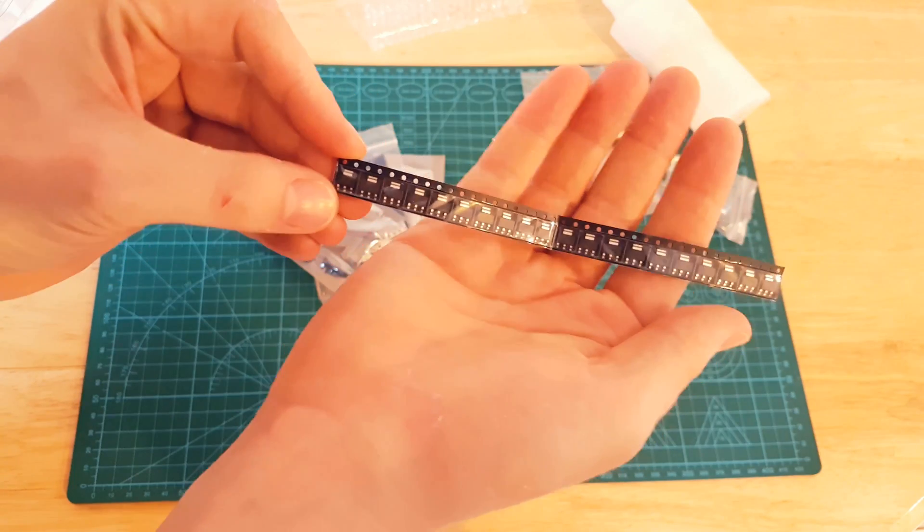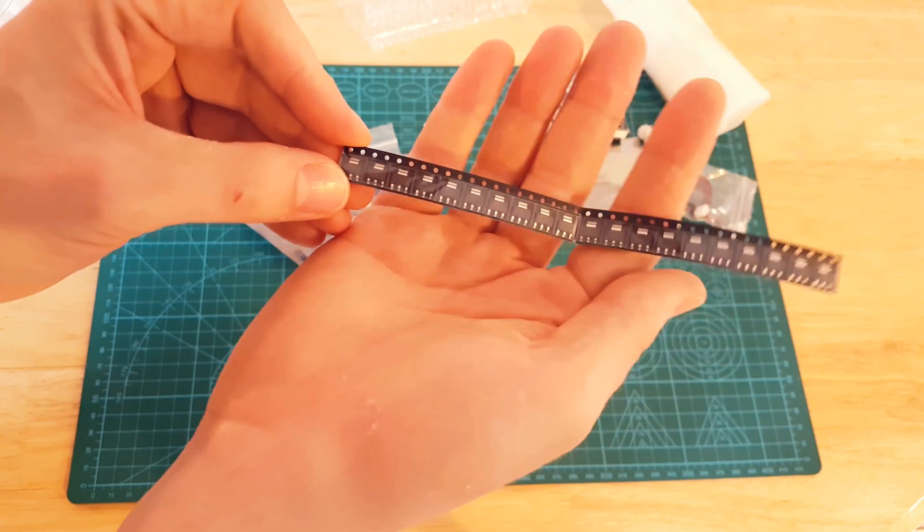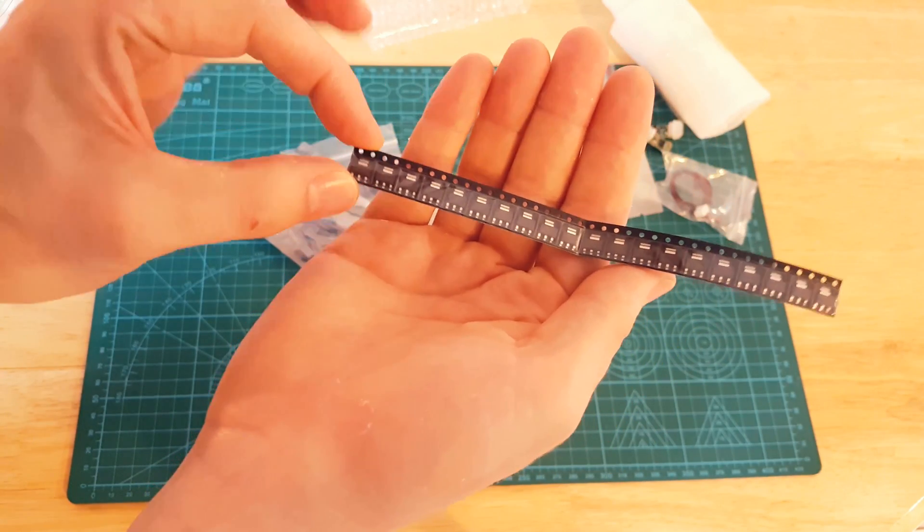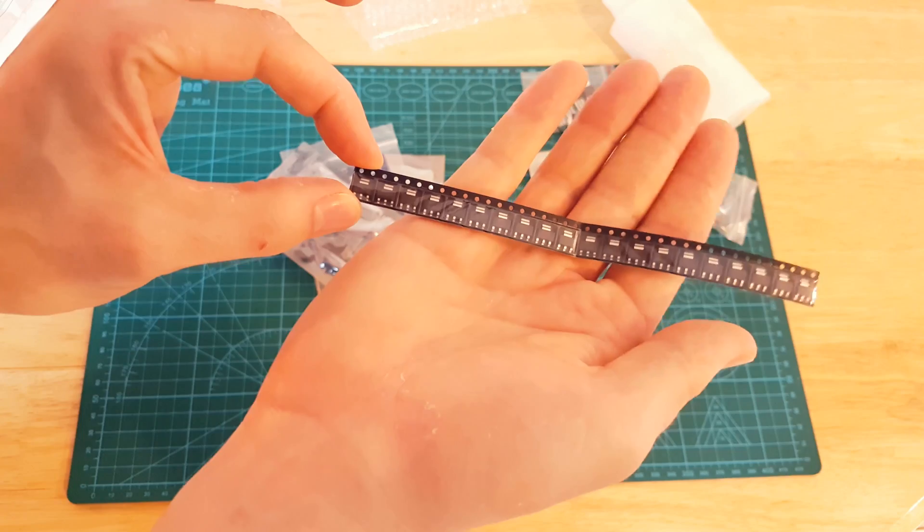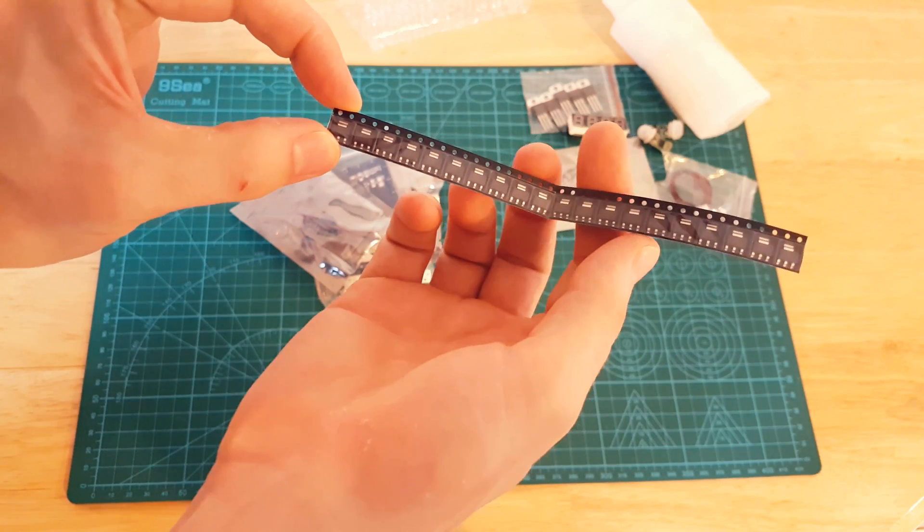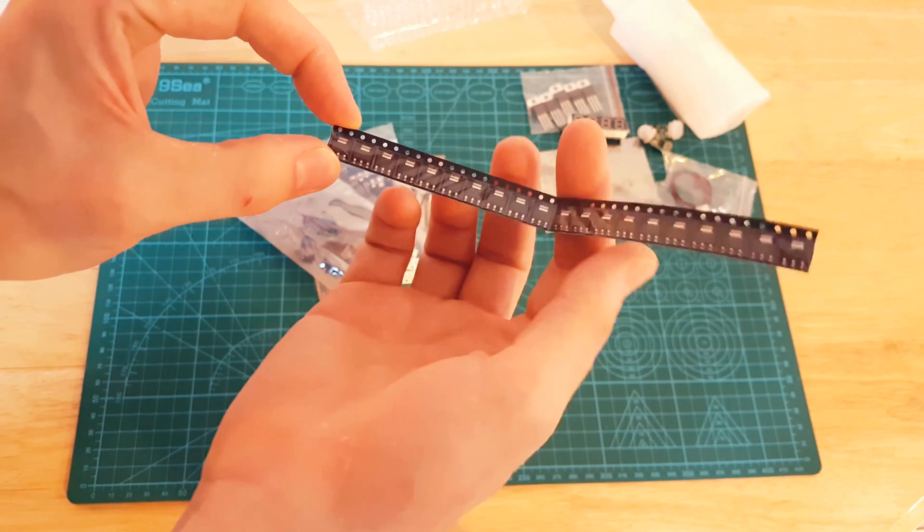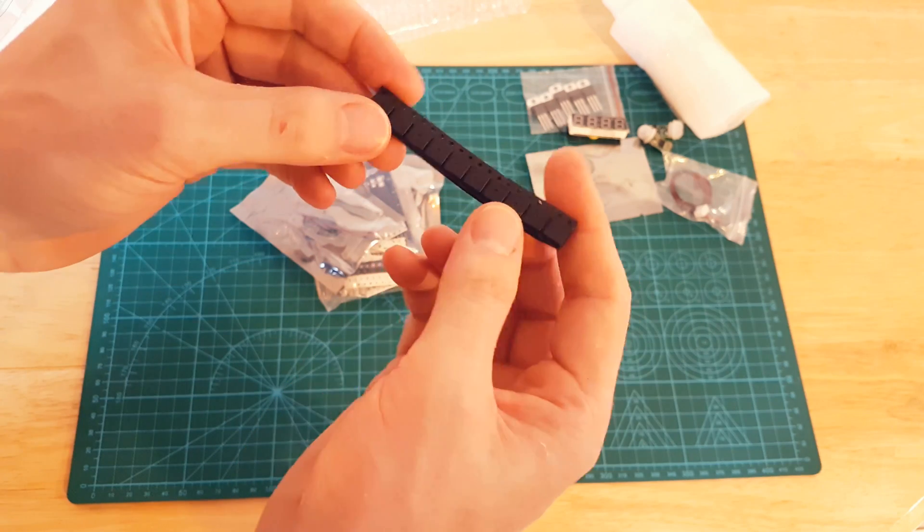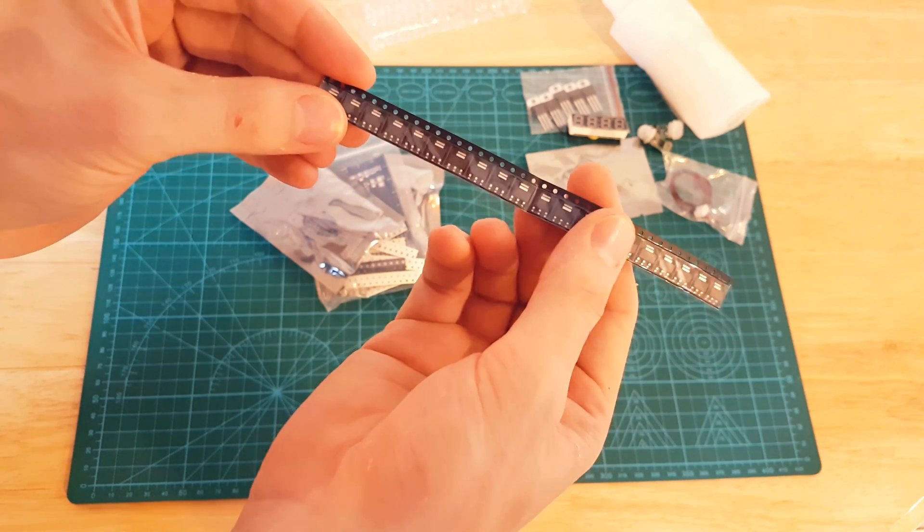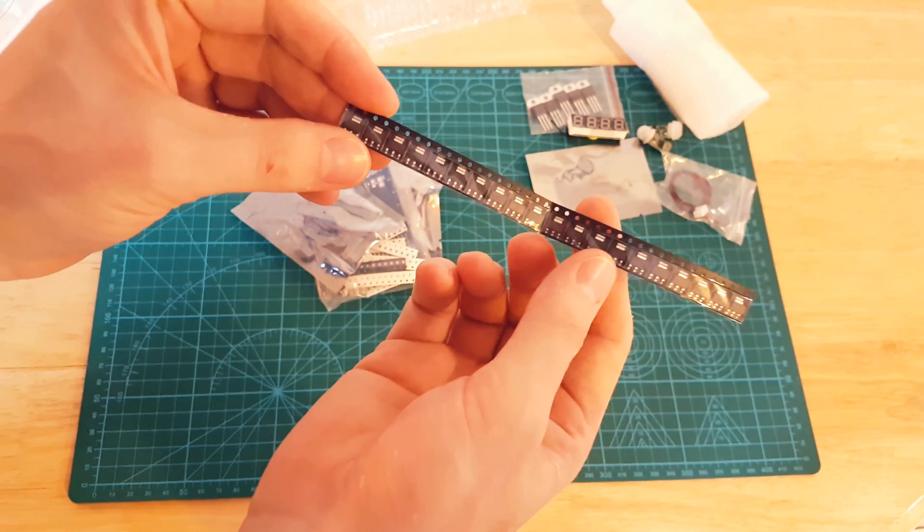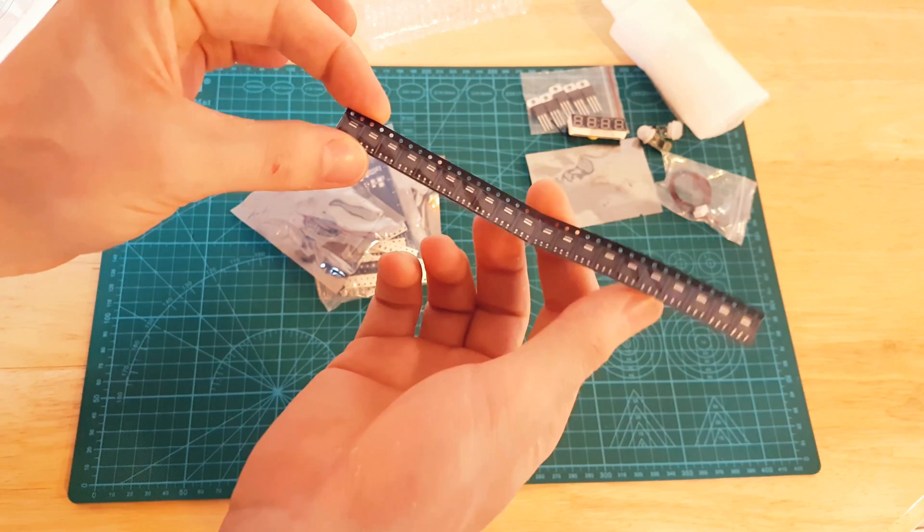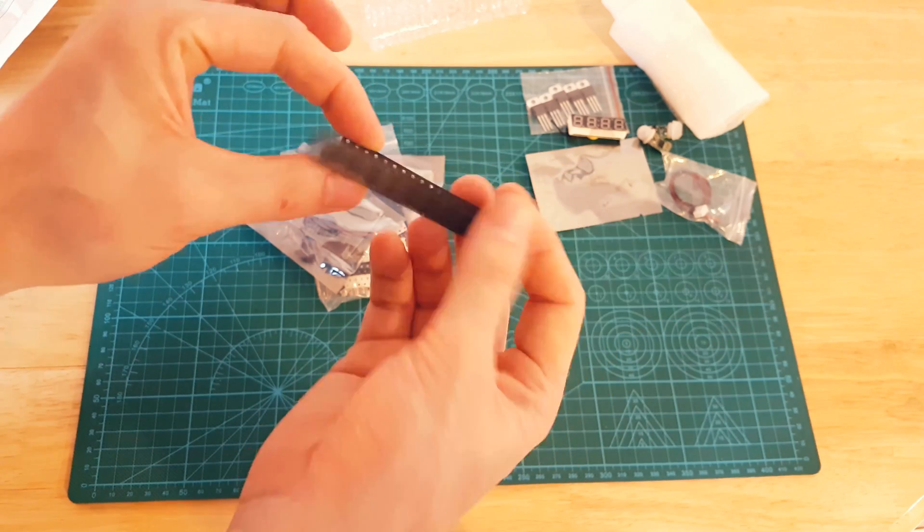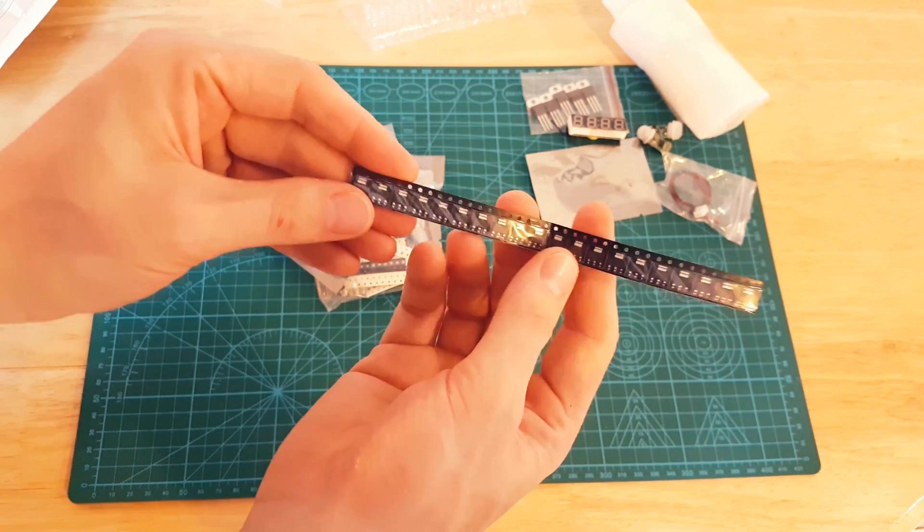These are 20 AMS 1117 voltage regulators, 3.3 voltage regulators. This is one of an ongoing bigger project where I want to try a bit of SMD soldering, some surface mount soldering instead of through hole. Again, these are really cheap.